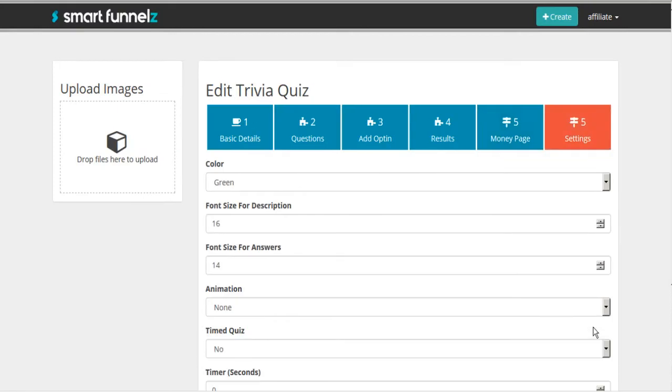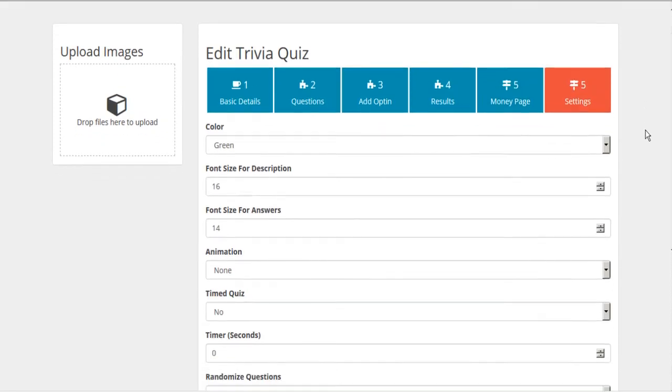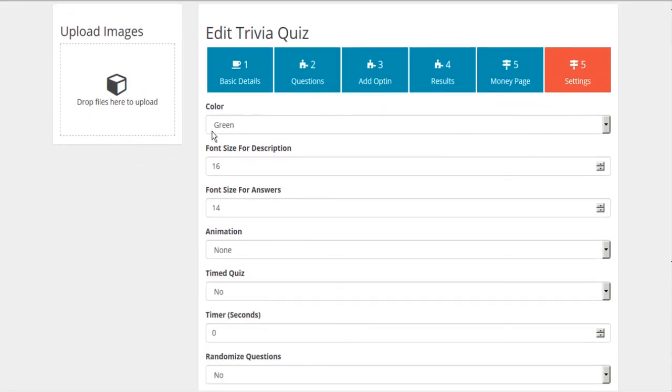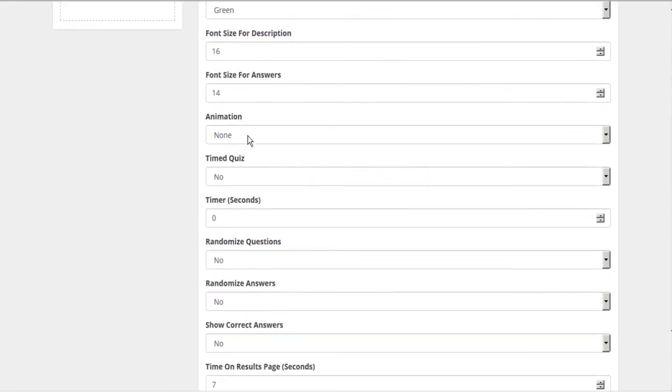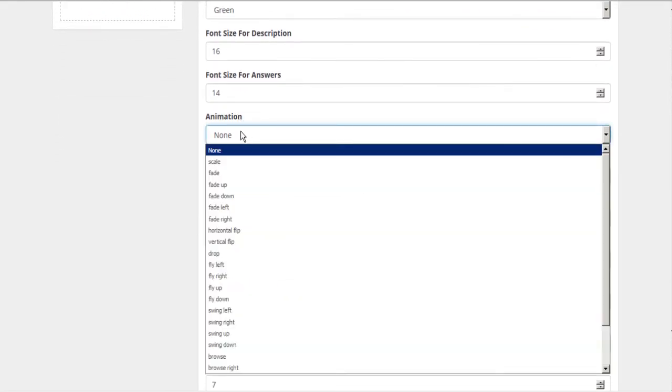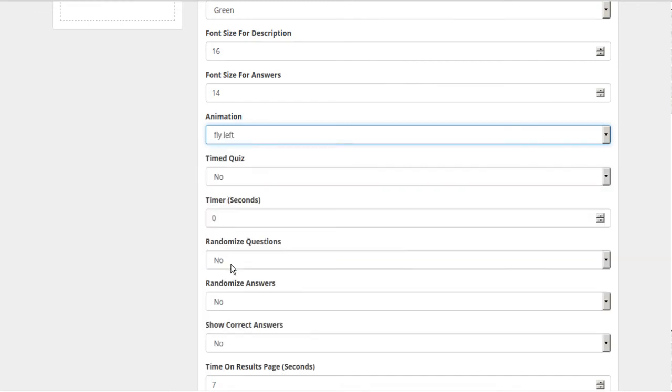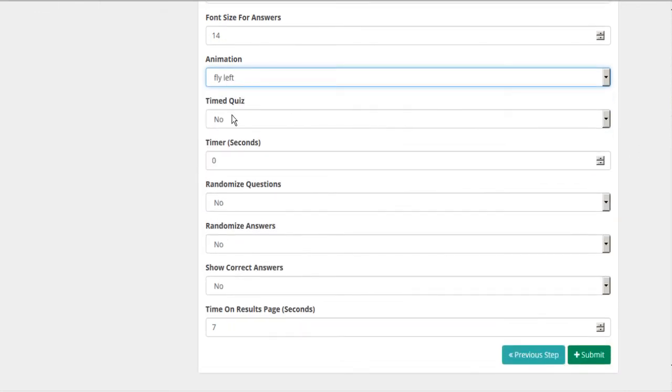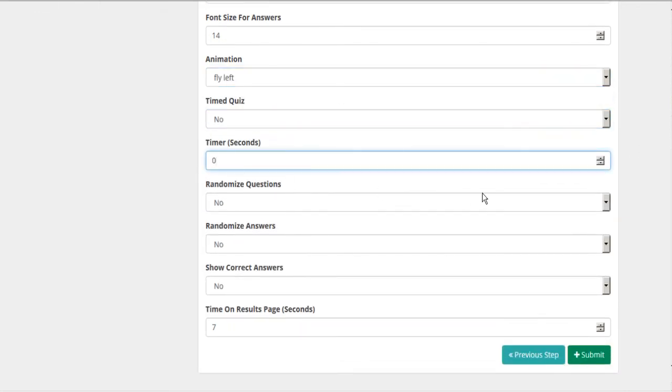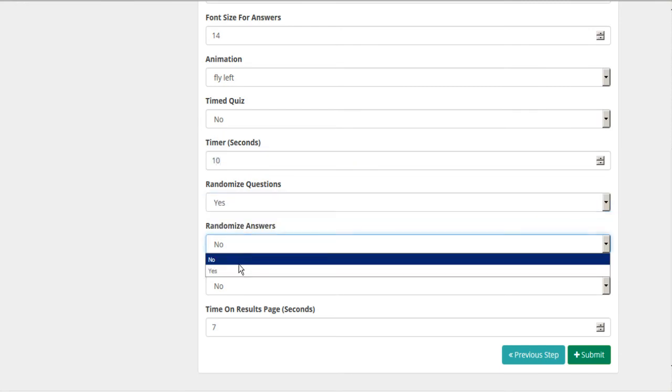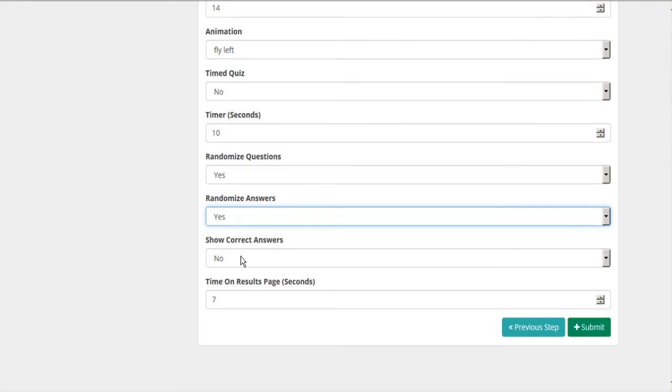And then on to the next step. A few final settings here. Just choose your colors and font size. Animation. I like animations. Let's make sure that's on. A timed quiz is exciting. Let's set the timer for, say, 10 seconds. You can randomize your questions. You can randomize your answers.